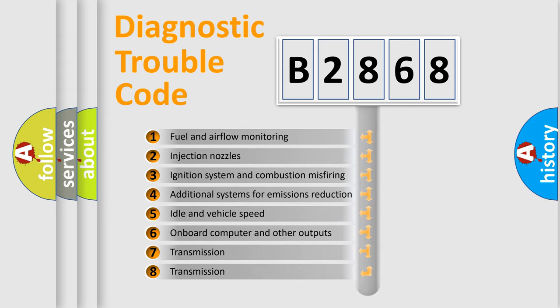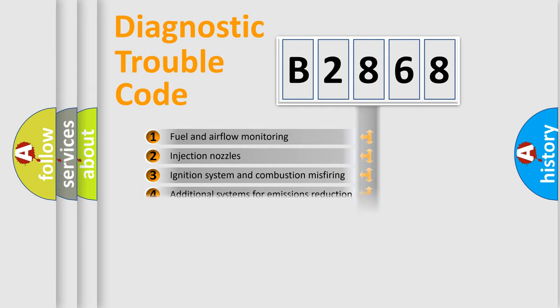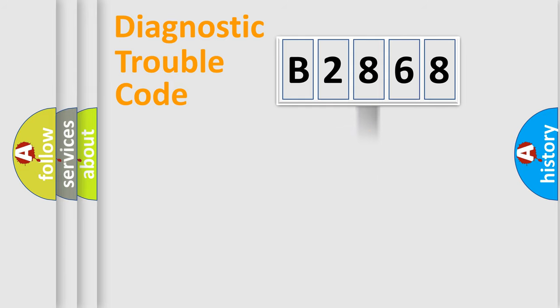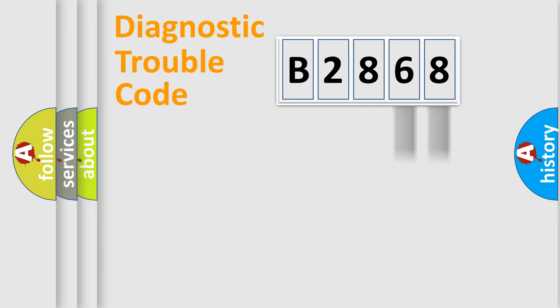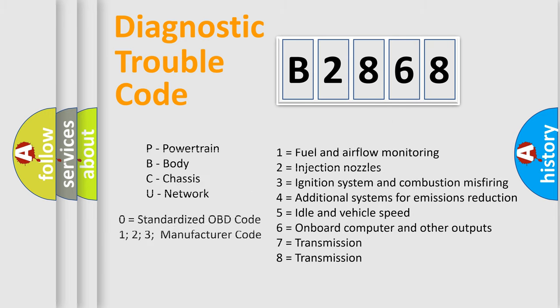The third character specifies a subset of errors. The distribution shown is valid only for the standardized DTC code. Only the last two characters define the specific fault of the group. Let's not forget that such a division is valid only if the second character code is expressed by the number zero.